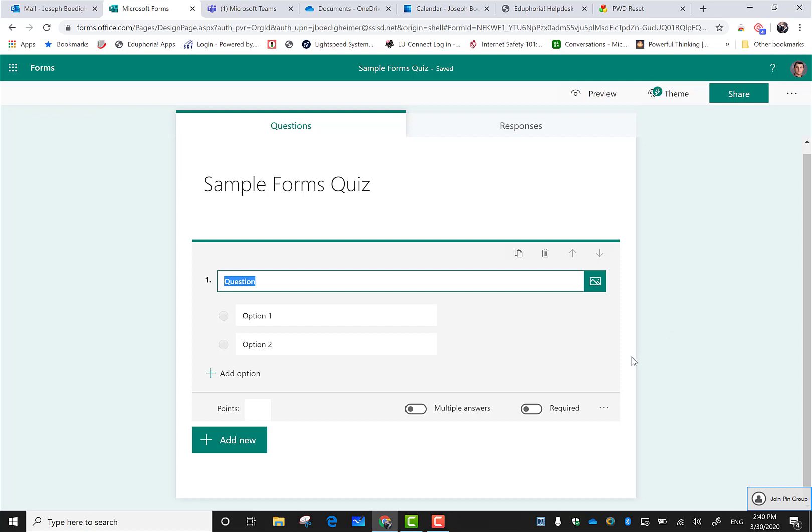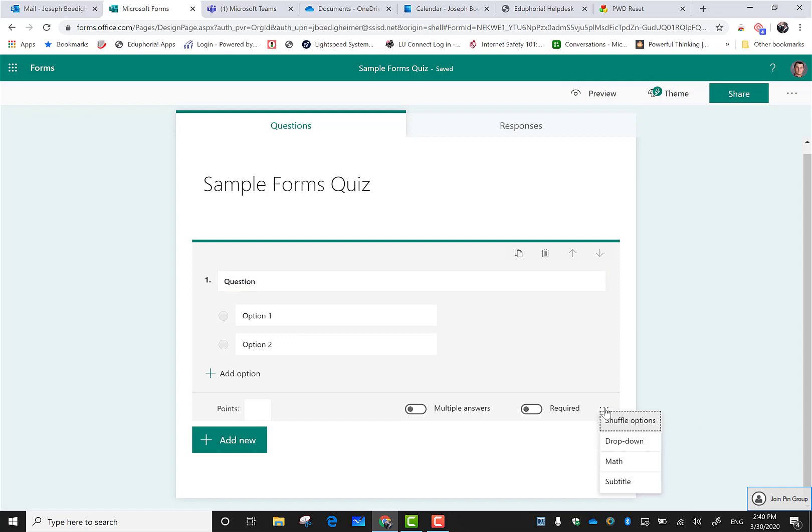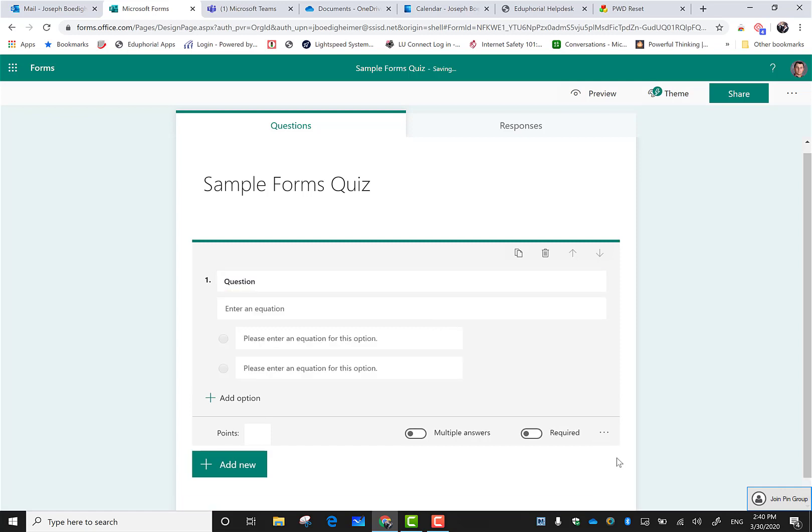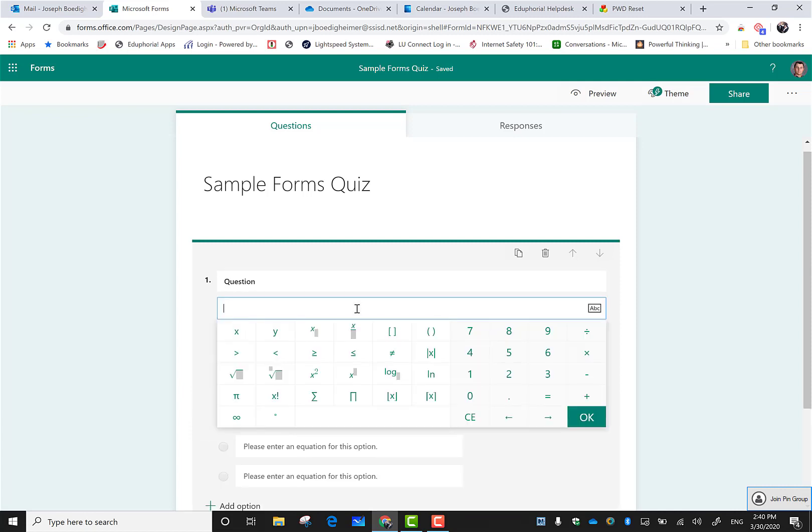If I click these three dots in the lower right hand corner, I have a math option and it's going to pop up an equation editor or equation builder. When I click in here I have my equation builder pop up.